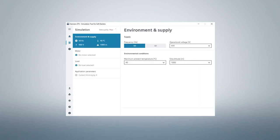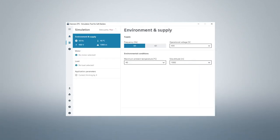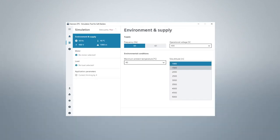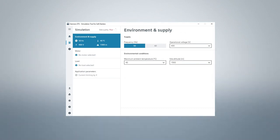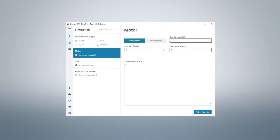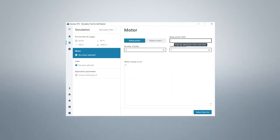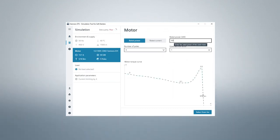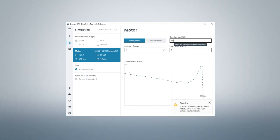Start with your entries via simulation. The fields are preset with default values, which you can change. Then click on motor to adjust the parameters. We take a rated power of 90 kW, but it would also be possible to specify the rated current.